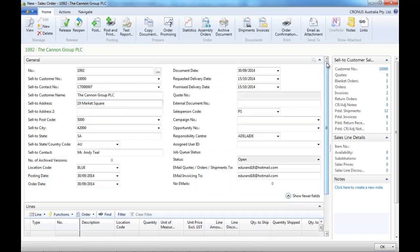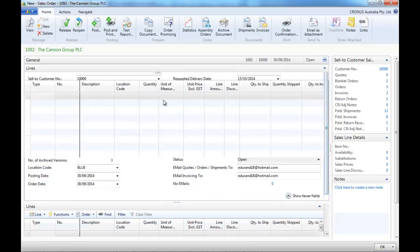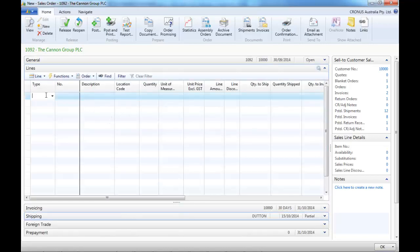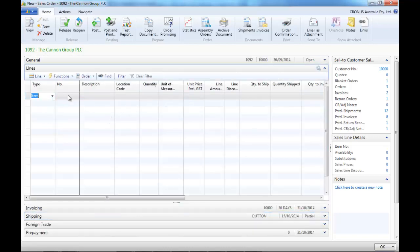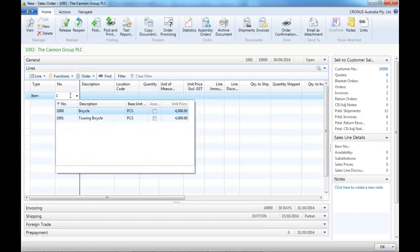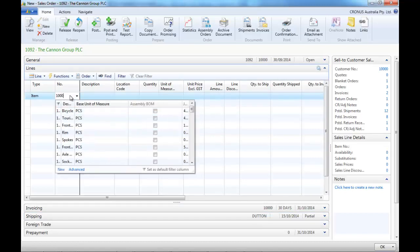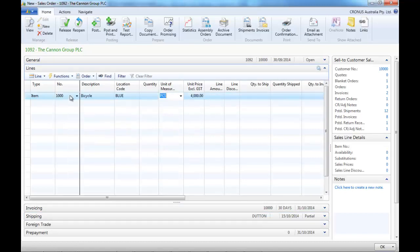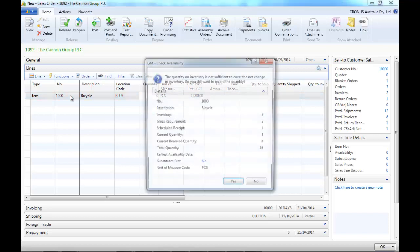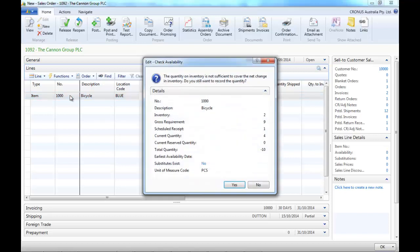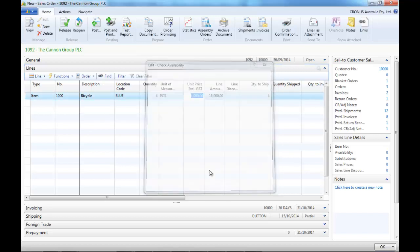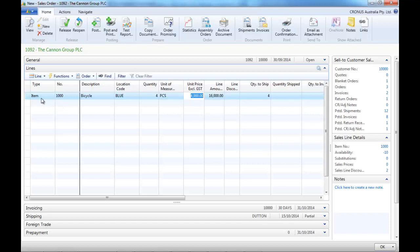Then we're going to start entering the lines. So we choose the first item, enter a quantity and if the stock is not available now we get a warning.